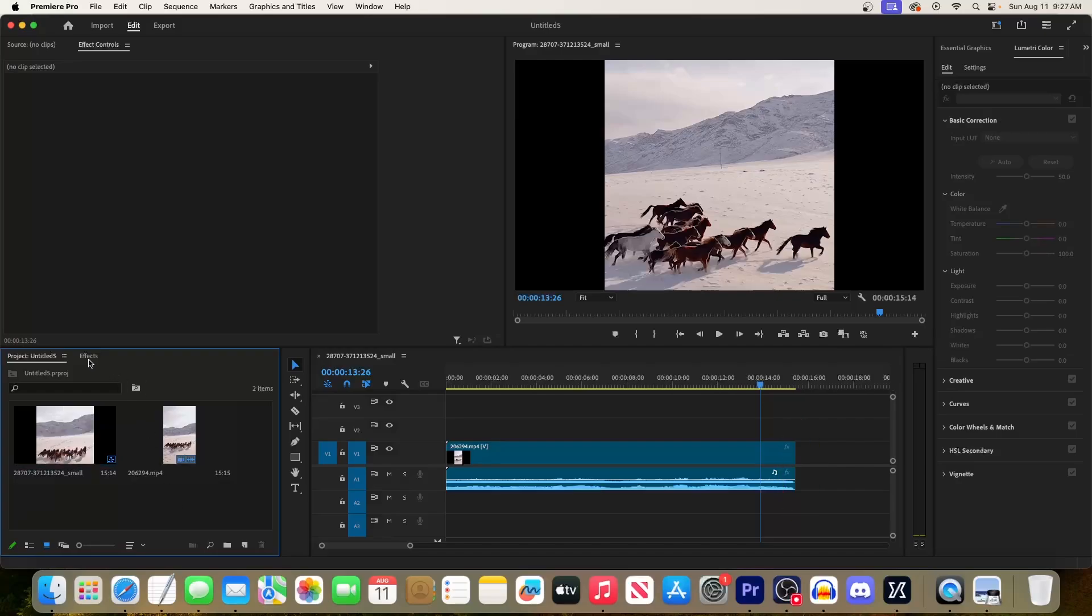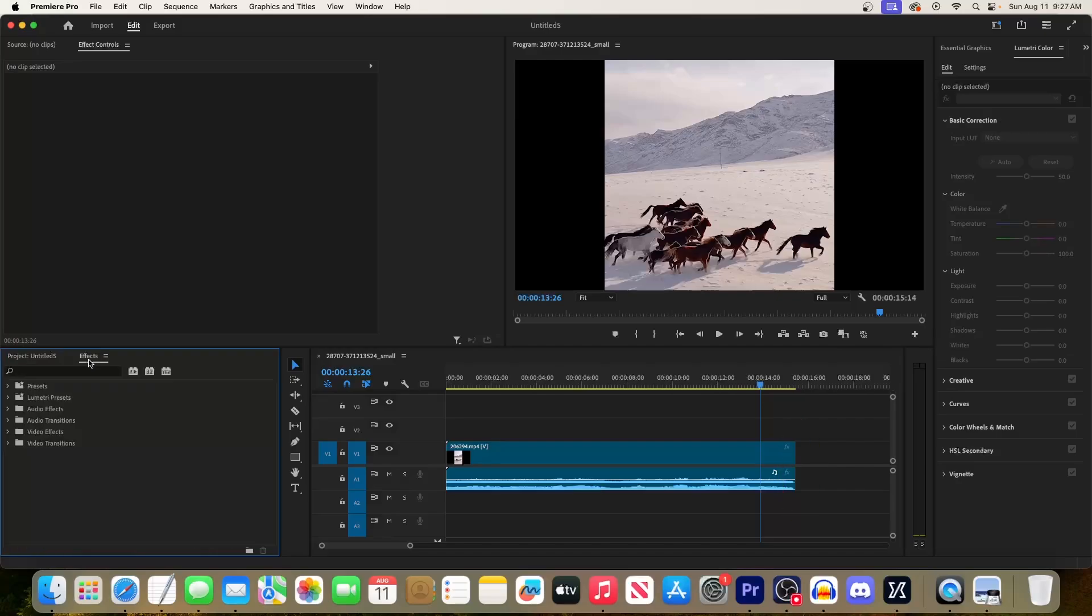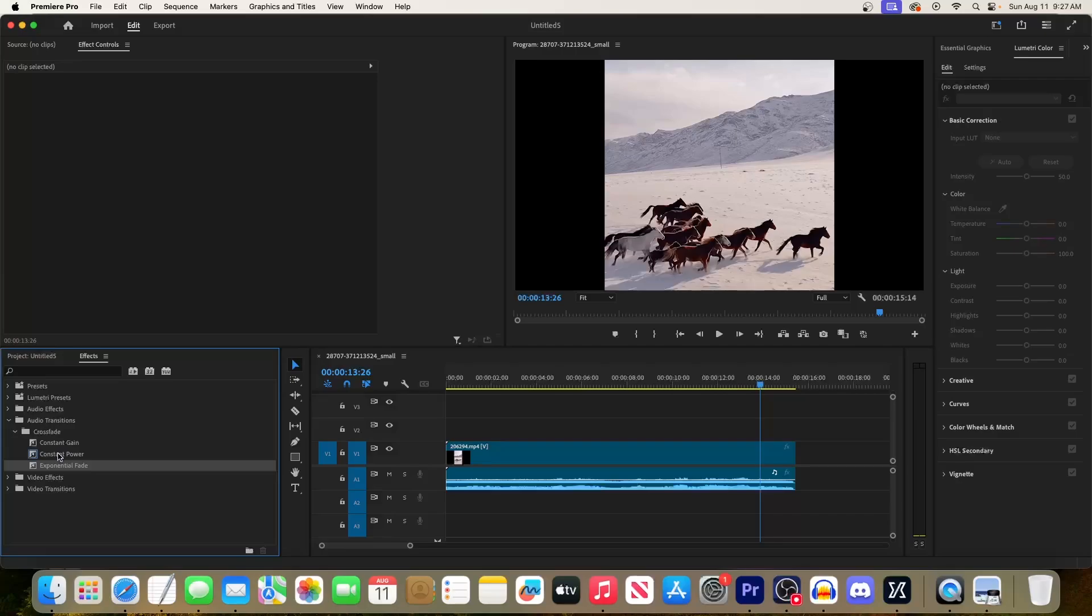So let's fix this up by going to the effects panel, and then open up the audio transitions folder, and then the crossfade one. You'll see a few different options here.